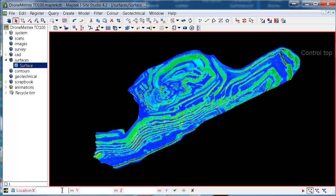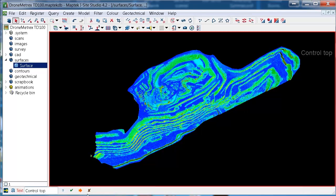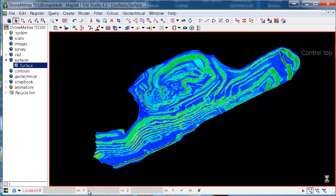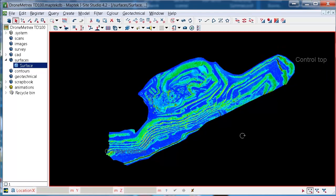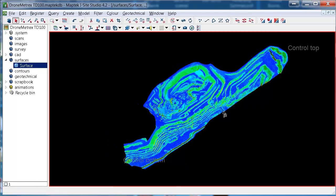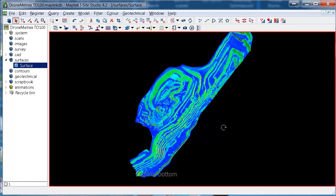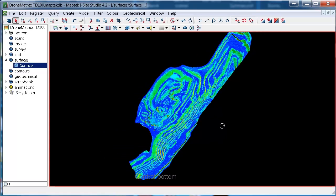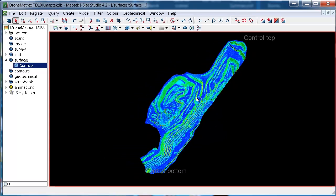And then I'll do the same one for the bottom one. We'll call that control bottom. OK, so now that I've got these two points I can snap to,